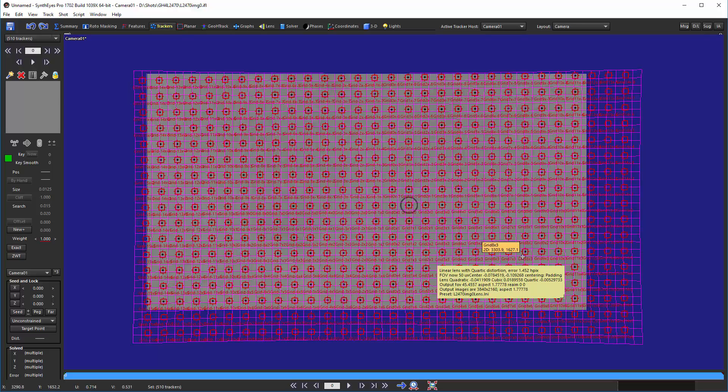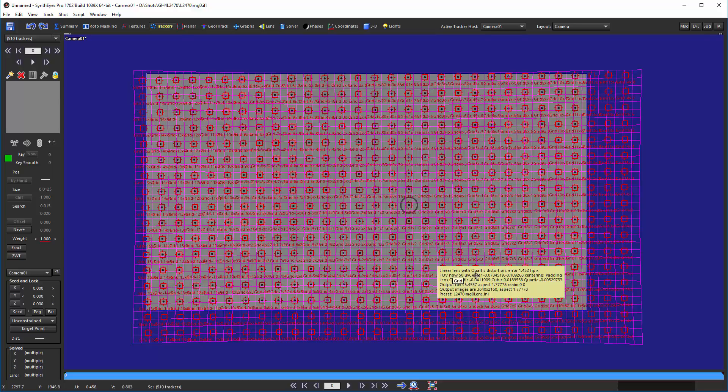You'll notice that initially we had the field of view of 50 degrees, but because we're only able to use a portion of this image, the actual field of view of the part that we're using is smaller than the full actual image that we started with.